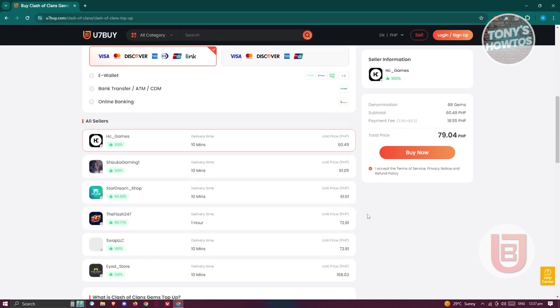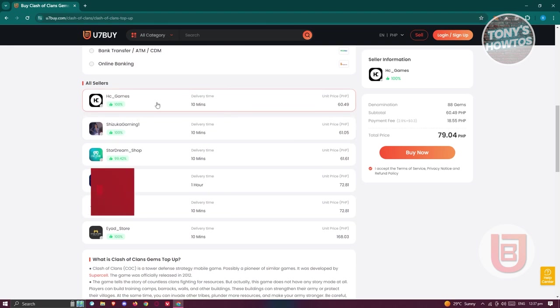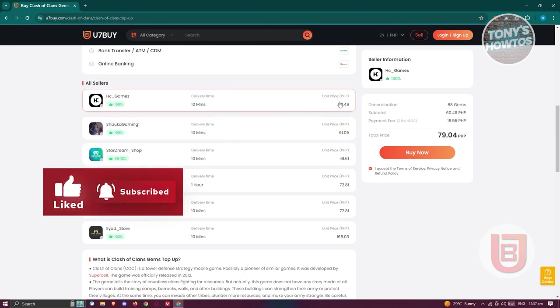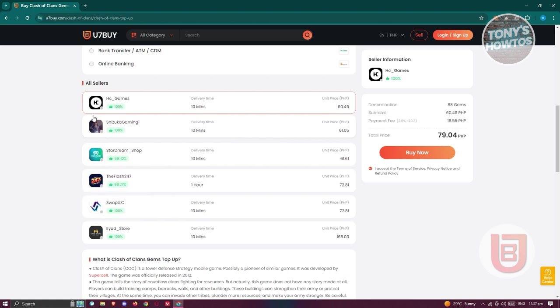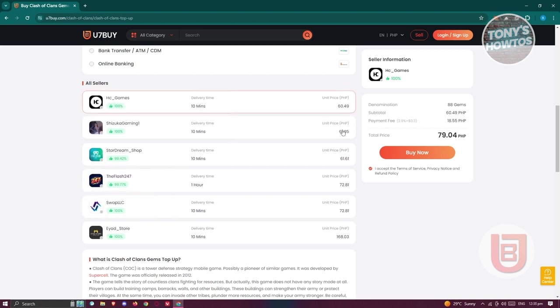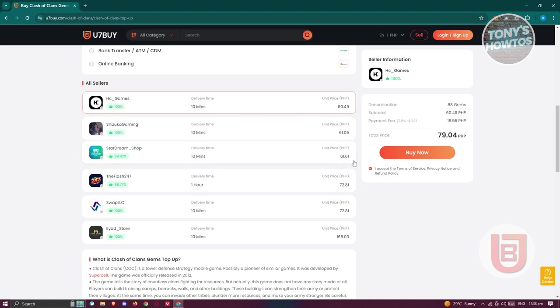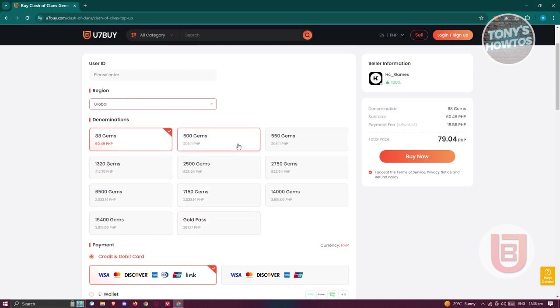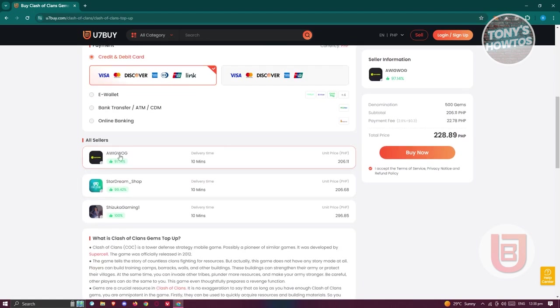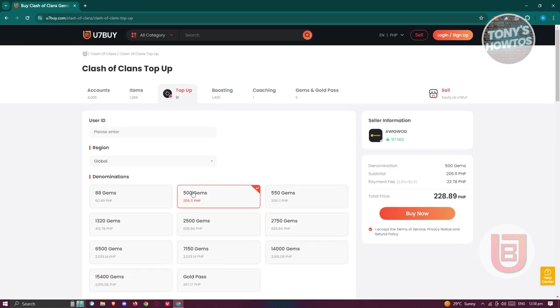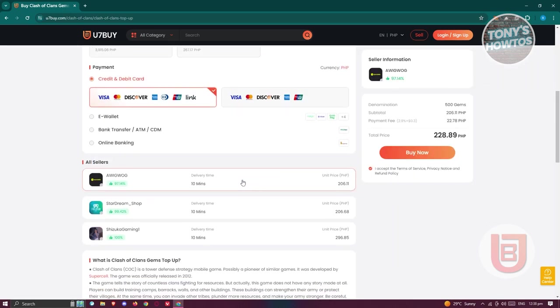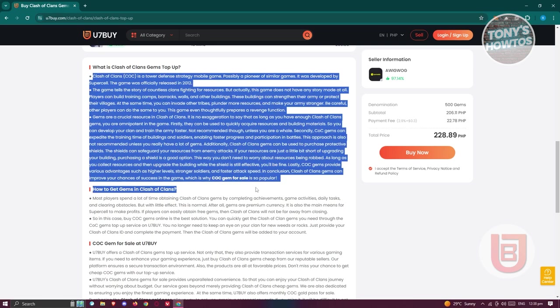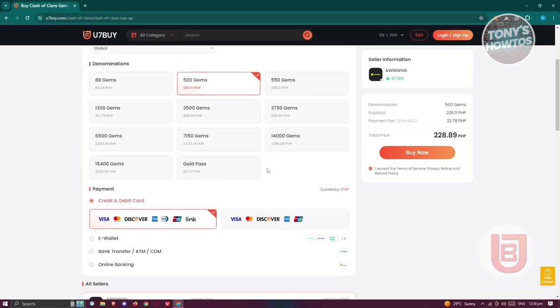If you scroll down a bit, you also have the option to choose your seller. You have different sellers and the unit price they're currently selling on. For example, sellers have 60.49, 61.05, and 61.61 for that specific product. Changing this to a different product, let's choose 500 gems, that would also update the sellers and pricing. There's information you could read if you want to. If you want to proceed with your transaction, just click on the buy now button and you should be good.